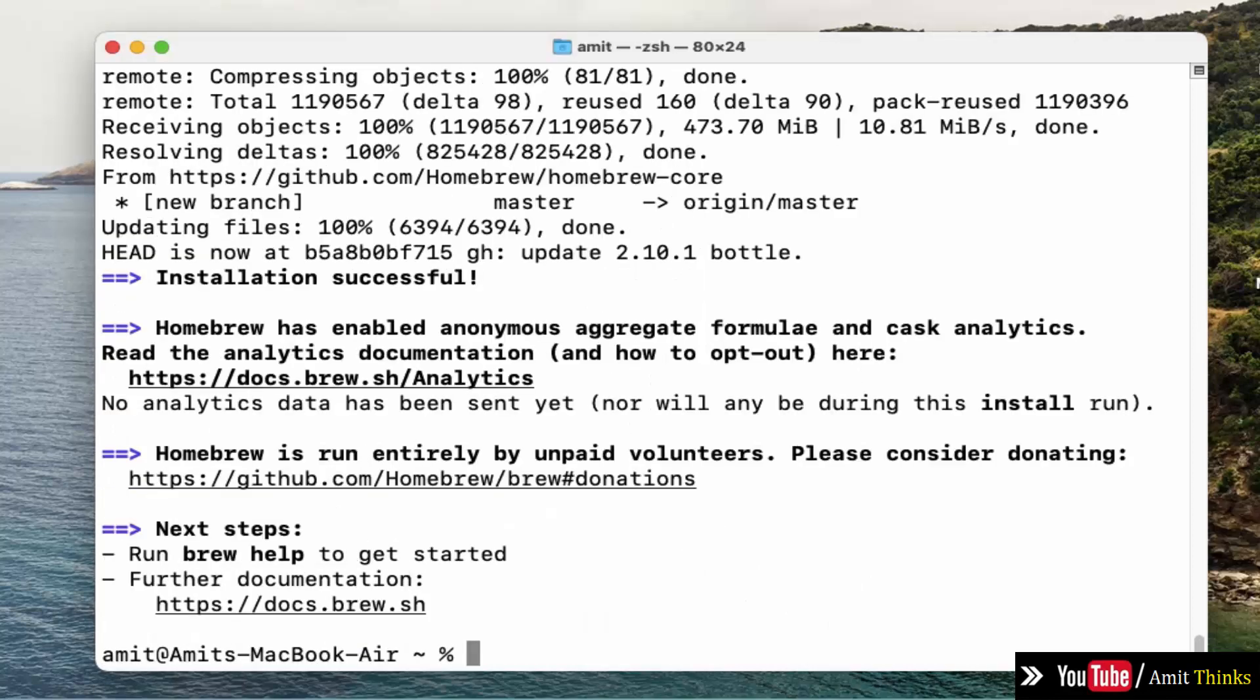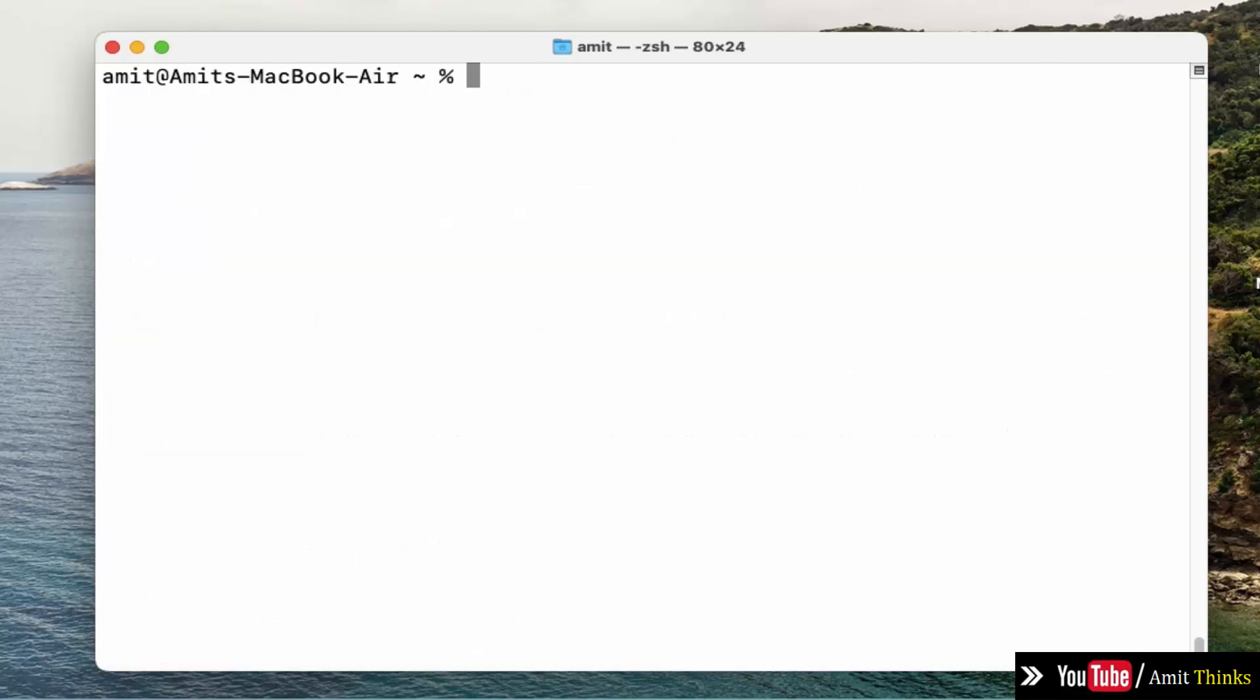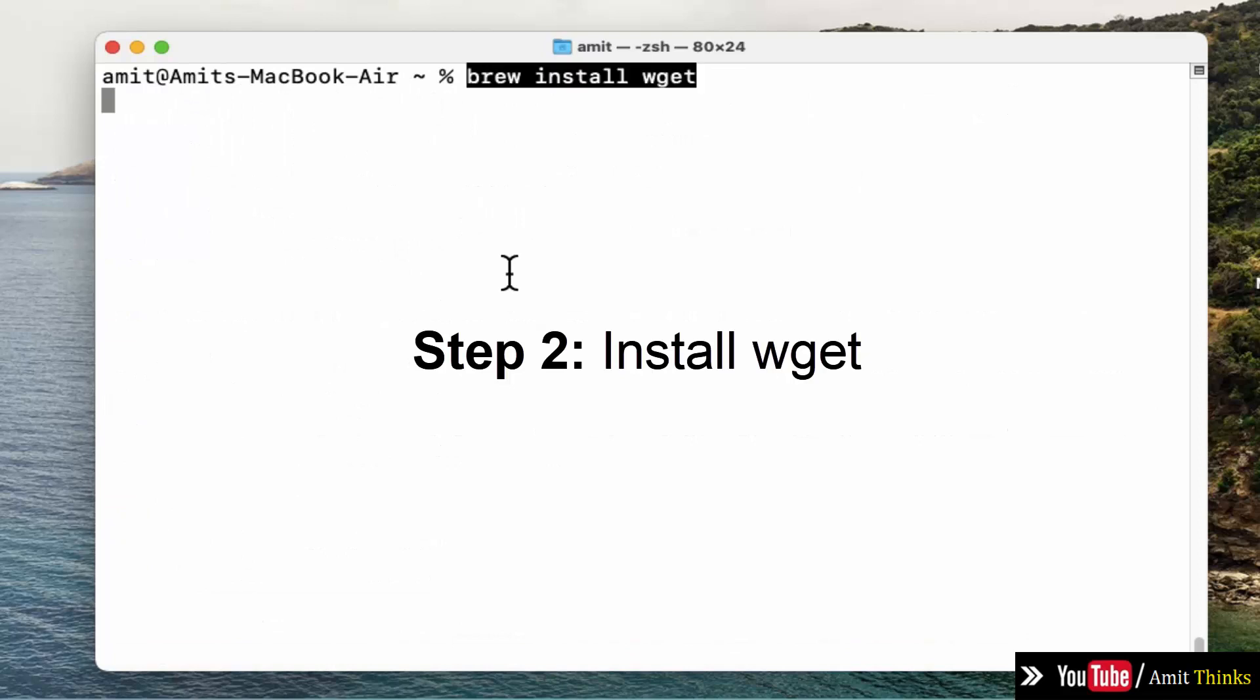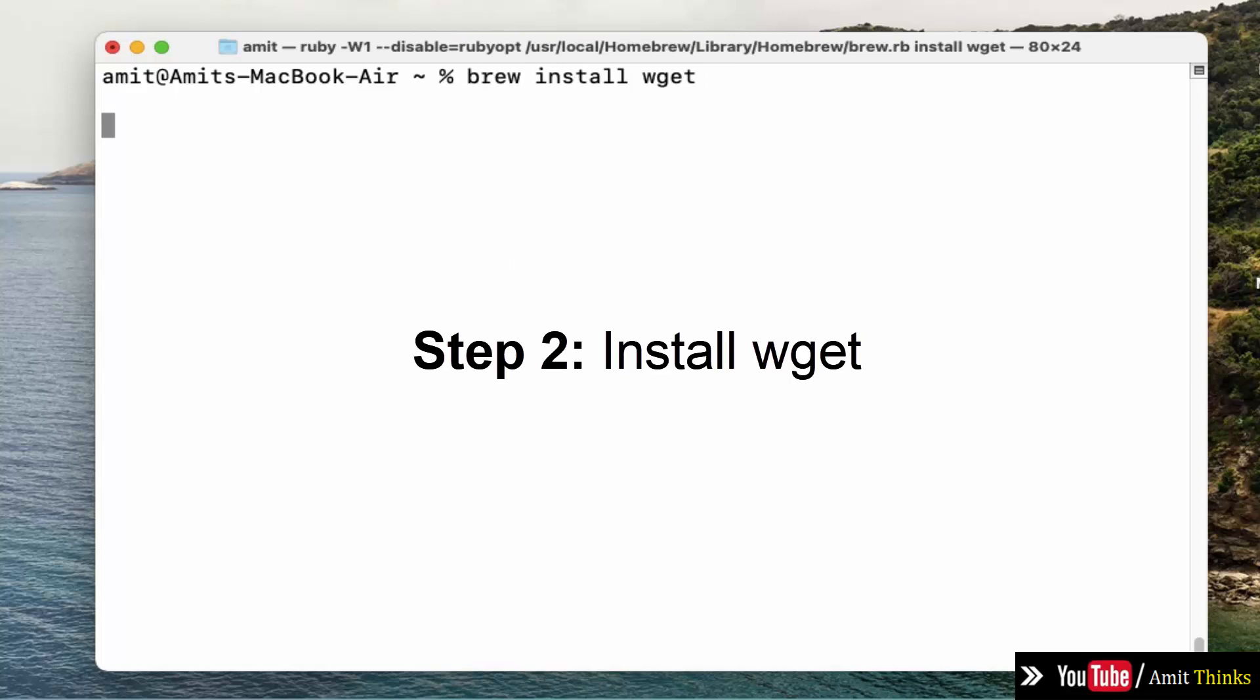We have installed Homebrew. Now we will use it to install wget. Type clear to clear the screen. Now I will use the command brew install wget and press enter. This will install wget.